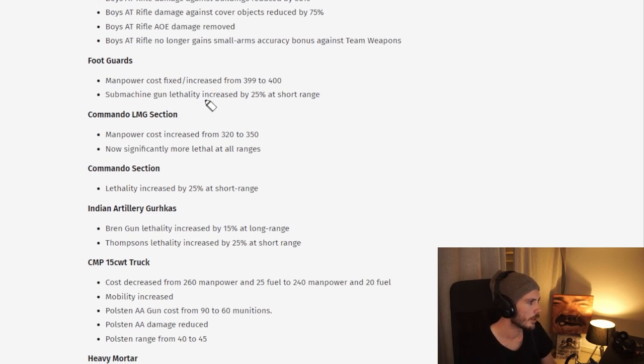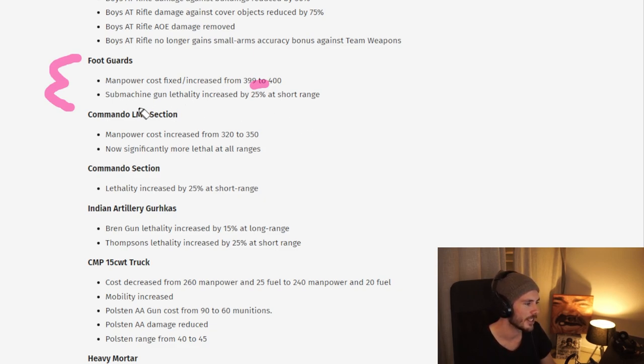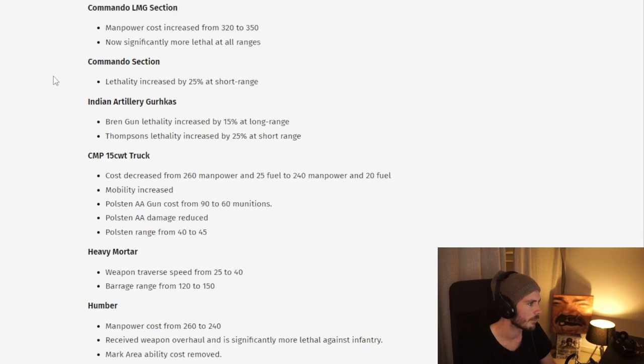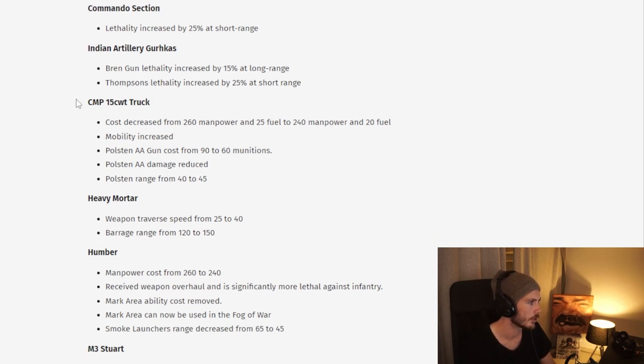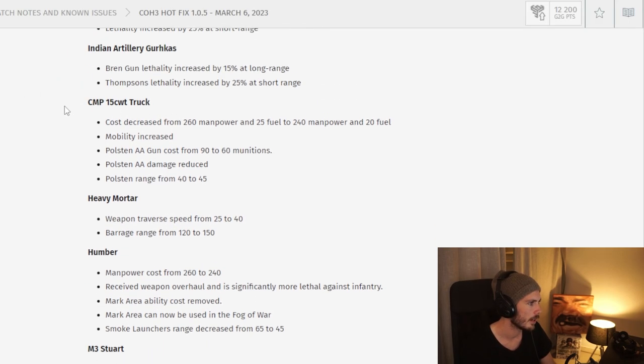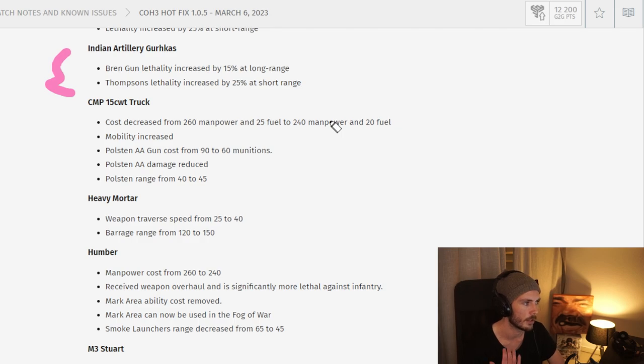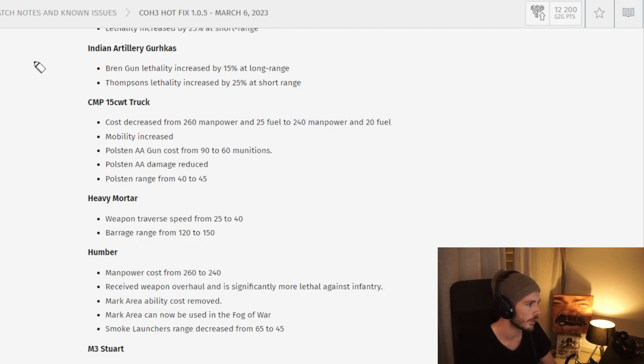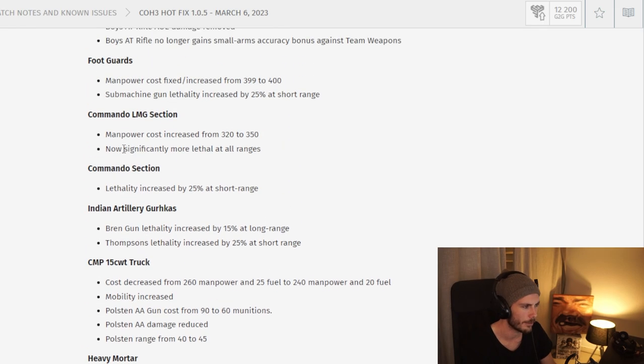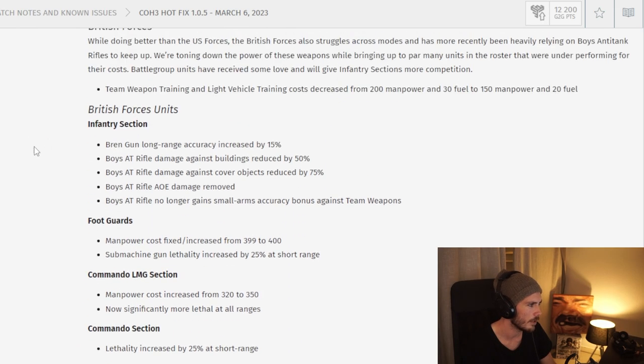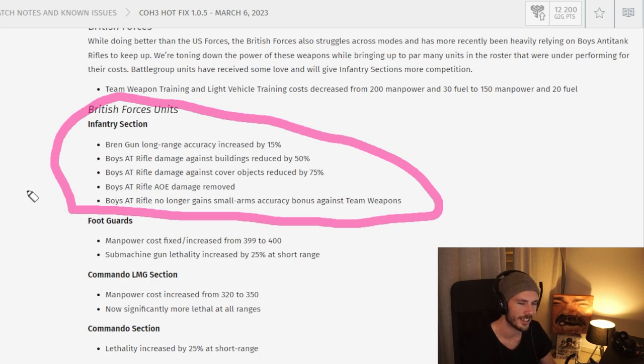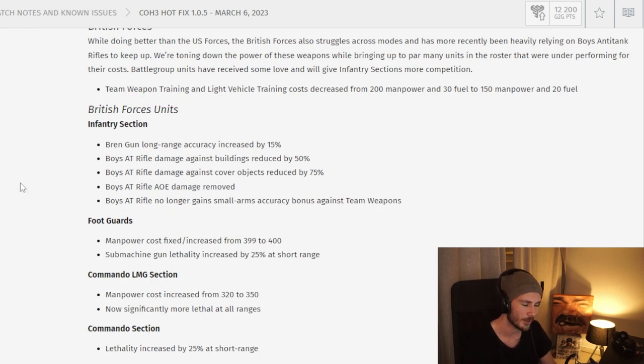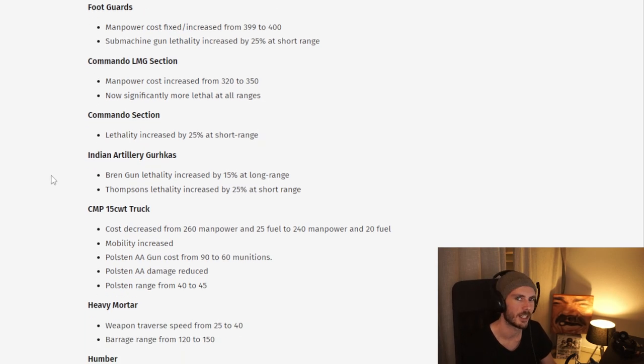Moving on, we have some slight changes here to the foot guards. Overall a buff, even though they get one manpower more expensive. The submachine gun lethality is increased, making this unit a bit better versus infantry. You can also see some changes here to the commandos, nothing too major. We also have some changes here to the gurkas, which become even stronger. A lot of the UK special or elite infantry has been very outfaced by the infantry section. That's why I think these changes are not enough to the infantry section. I think the infantry section remains a problem, but time will tell.